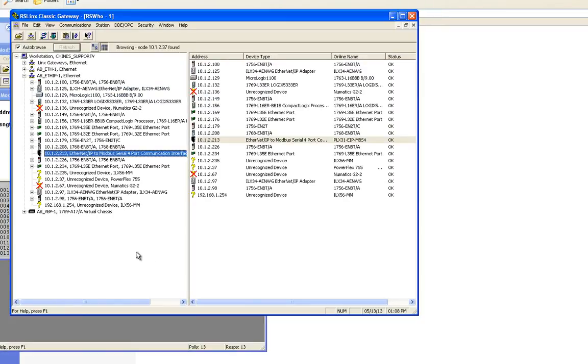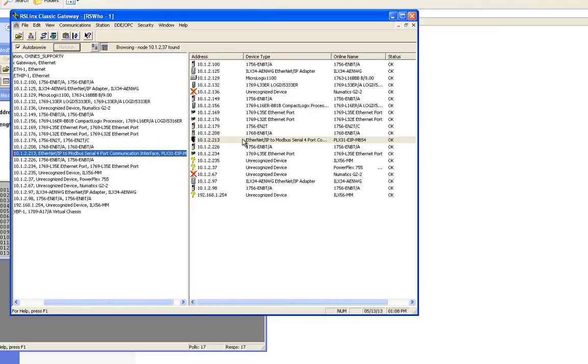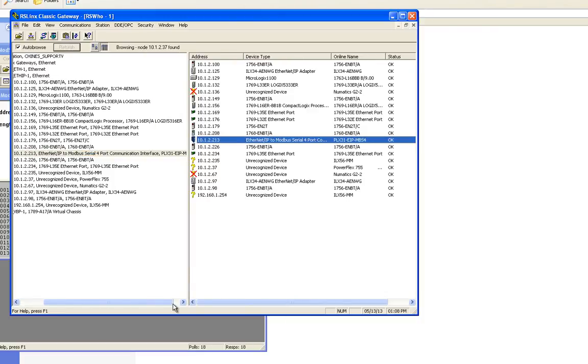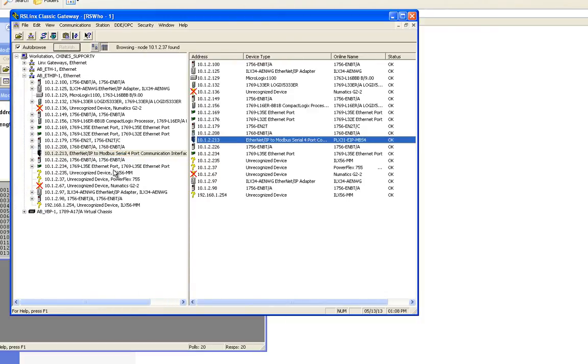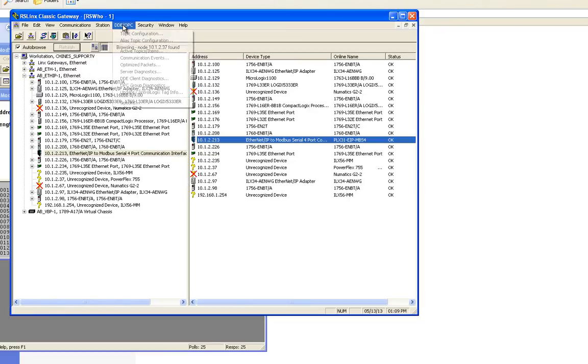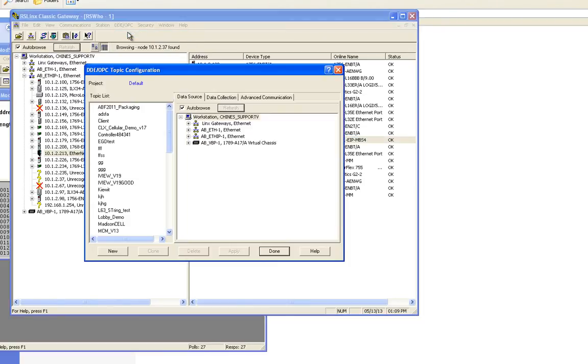Here's a quick little test to see if you have your DDE OPC topic set up correctly. I'll go into DDE OPC topic configuration. You'll notice that on the right side window in the tree, nothing is highlighted. I have the workstation highlighted but once I click my topic it'll expand to the appropriate device that it's linked to.